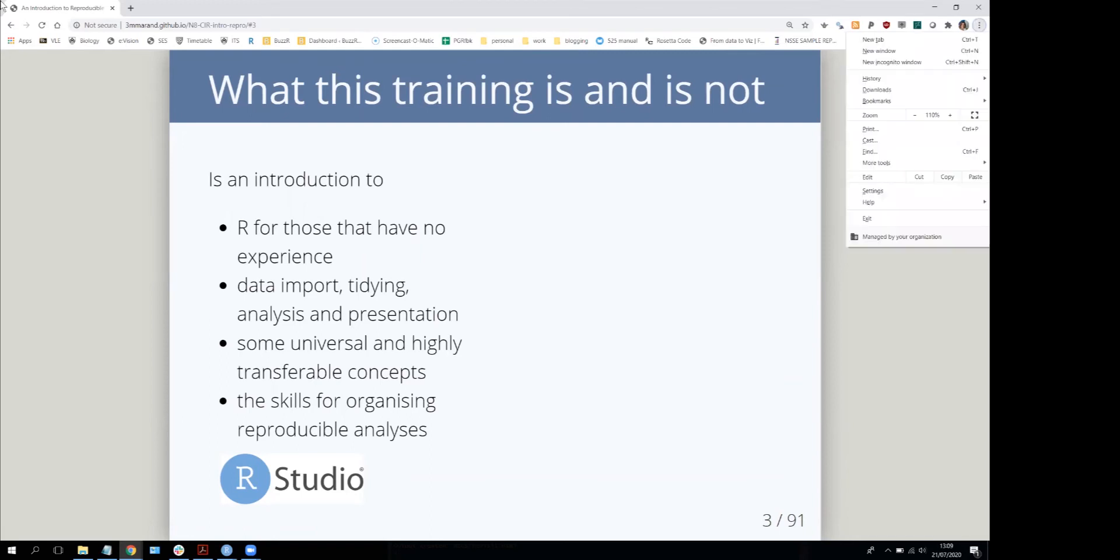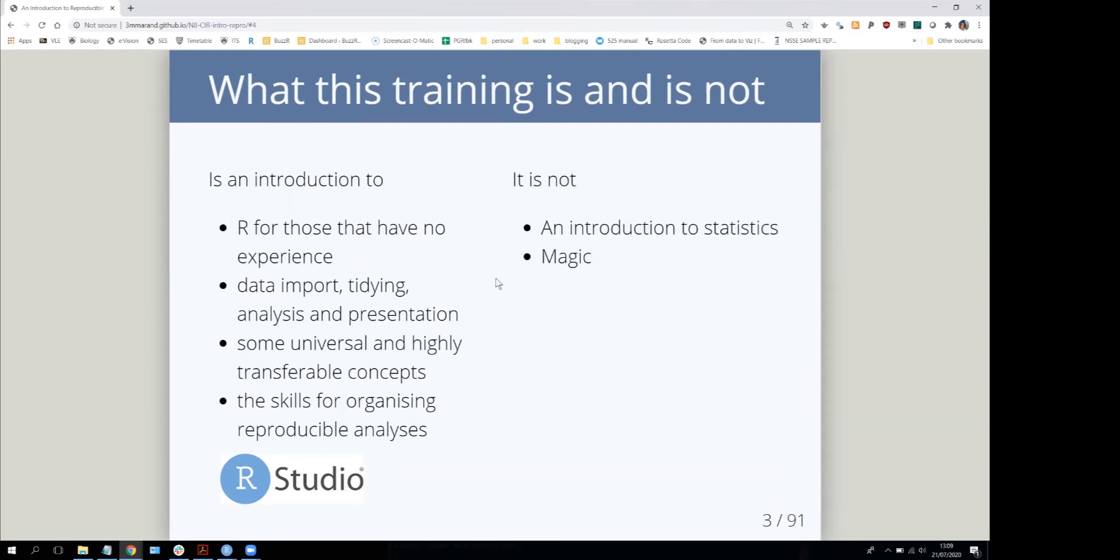What it isn't: It's not an introduction to statistics, so I'm not going to be introducing lots of statistical techniques. It's all about learning to use R itself. And it's not magic.